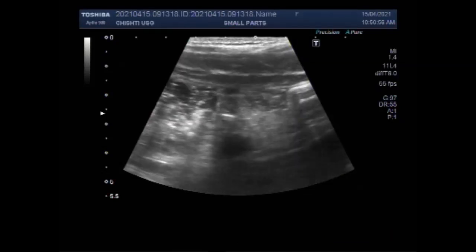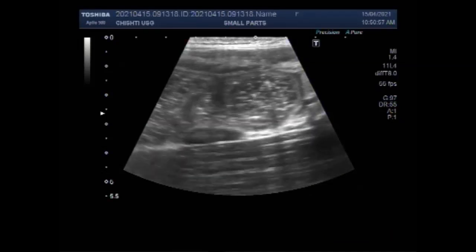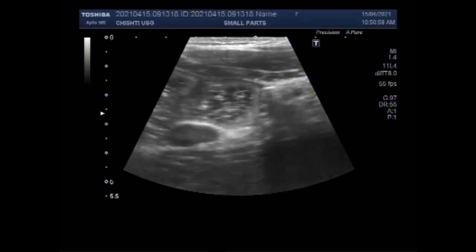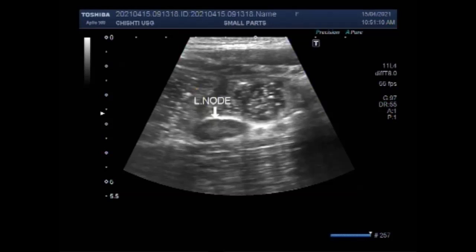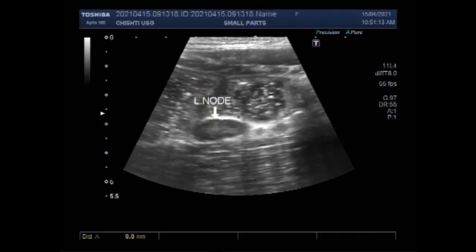You can see the ascending colon, and an enlarged lymph node is seen in the adjacent area of the cecum. This lymph node measures about 19 millimeters by 7.5 millimeters.